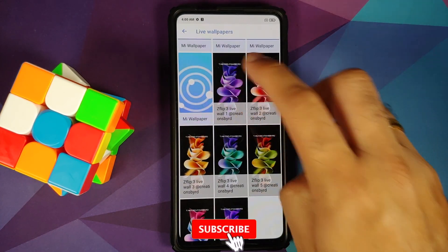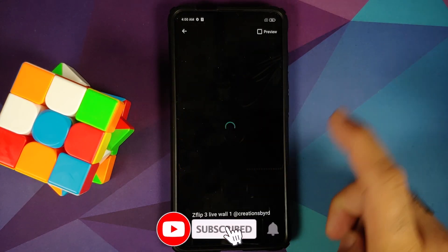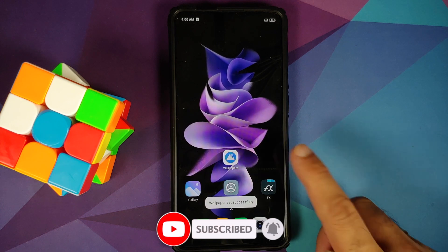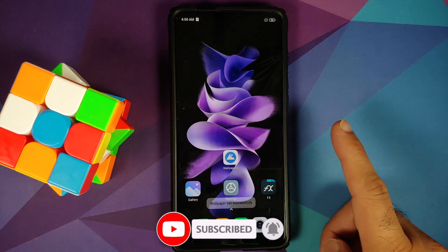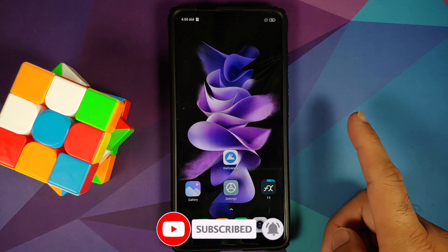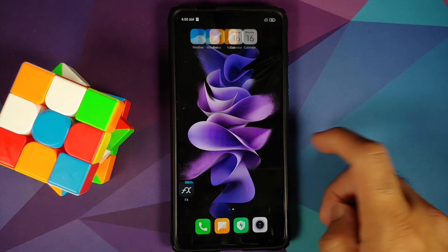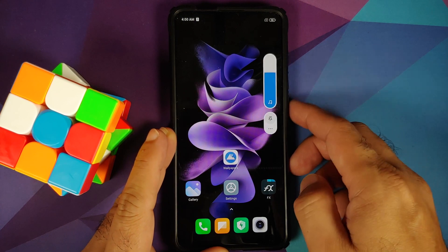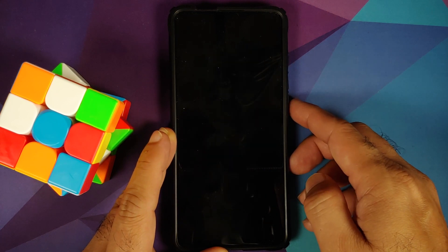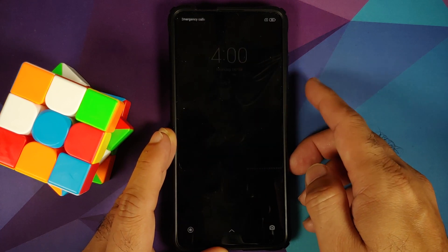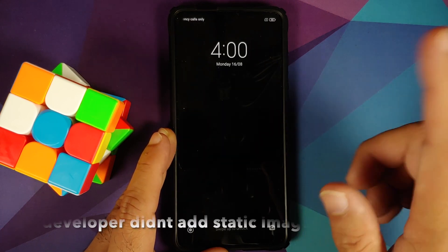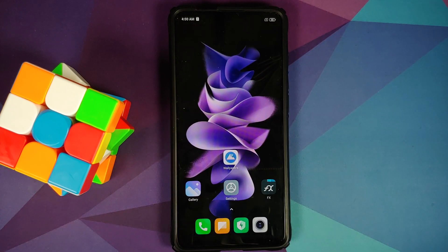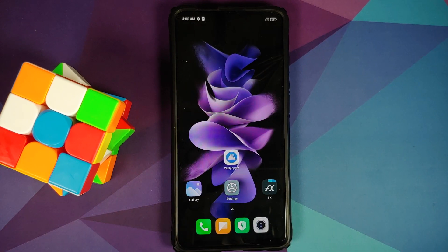For now, let's go ahead and select the first one, set wallpaper, and as you can see it is working absolutely fine on our home screen. Let us try out the lock screen as well to see if it is working there — and yes, it is working, but you have a black screen.